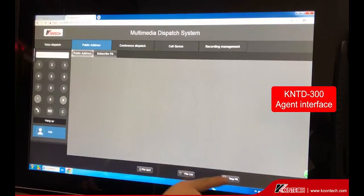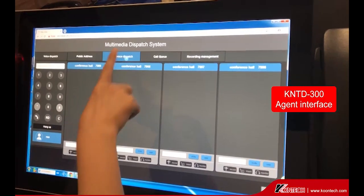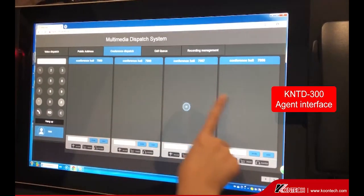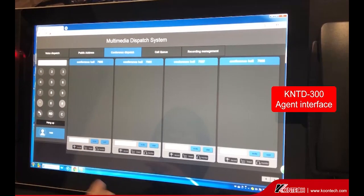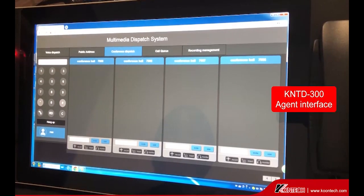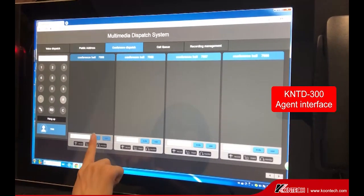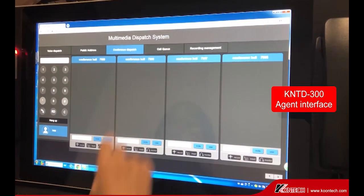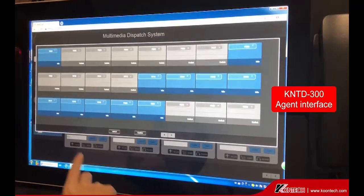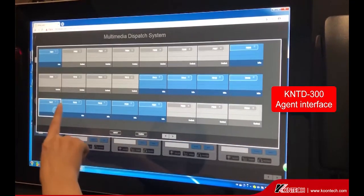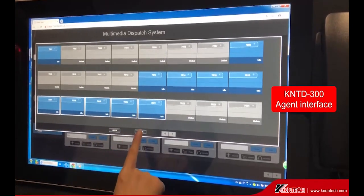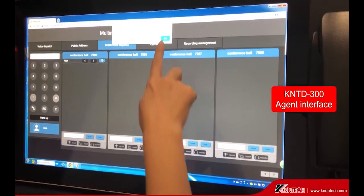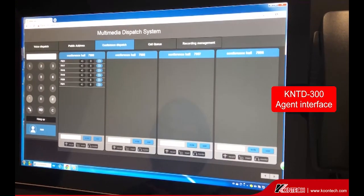Stop PA when done. Under Conference Dispatch, there are 4 conference halls. You can invite users by typing their numbers, or invite online telephones directly and confirm. All invited users will be shown in the conference hall.